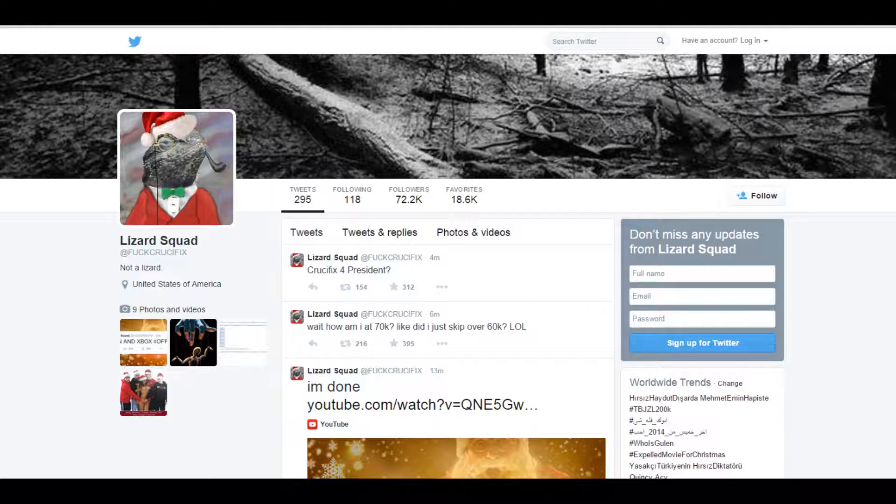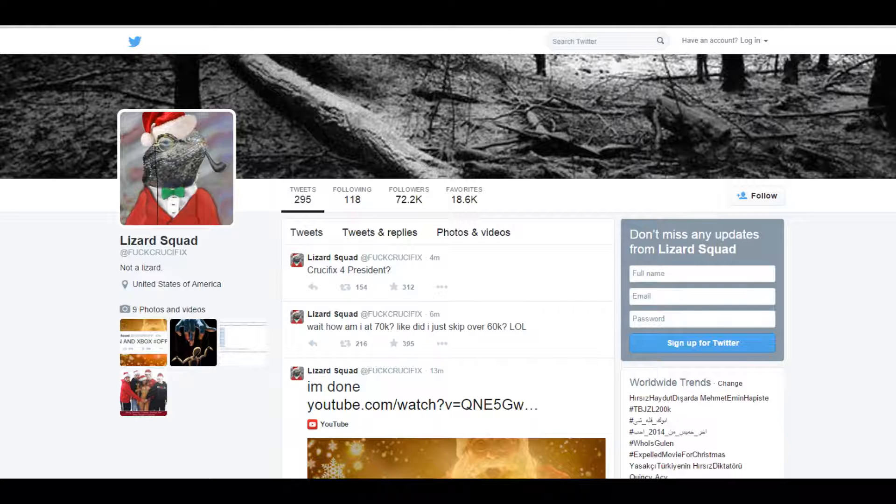They shut off Xbox Live and PSN servers really early this morning. I'm not sure how early it was, but you can go on their Twitter page and basically look at all the bullshit tweets that they've been sending to people, trying to give themselves credit for something that isn't even good for them to do.